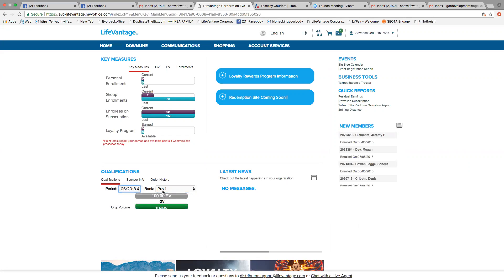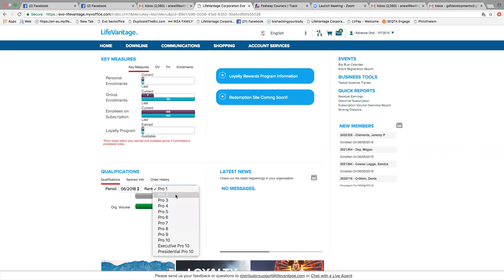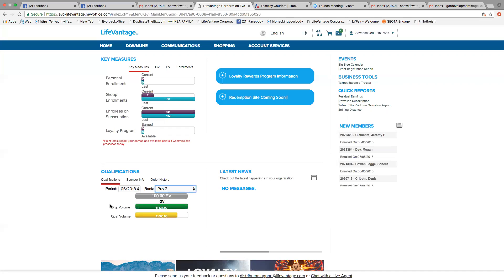So then you can come across here and you can see what the rank is. At the moment it's showing Pro 1. If you click on this and go to Pro 2, it will show what is missing in your business to help you get to Pro 2.